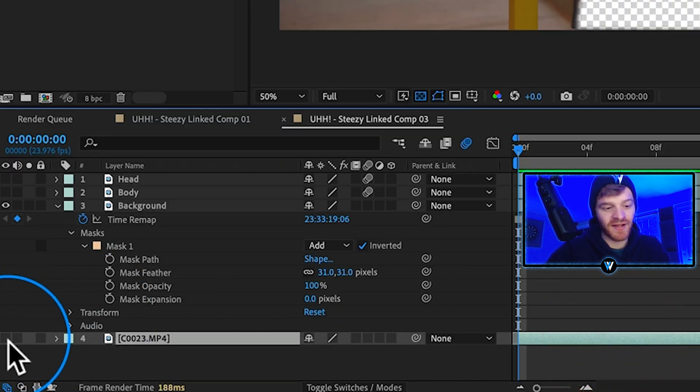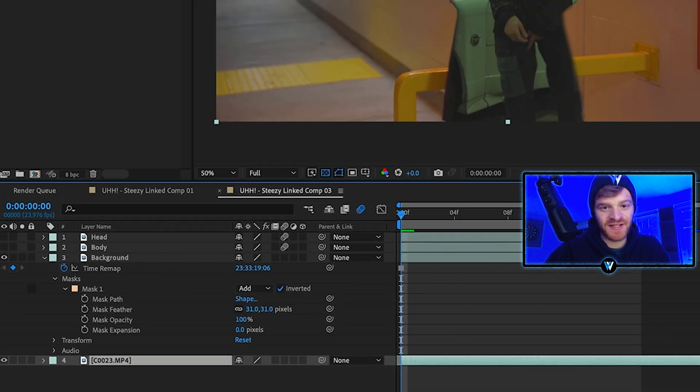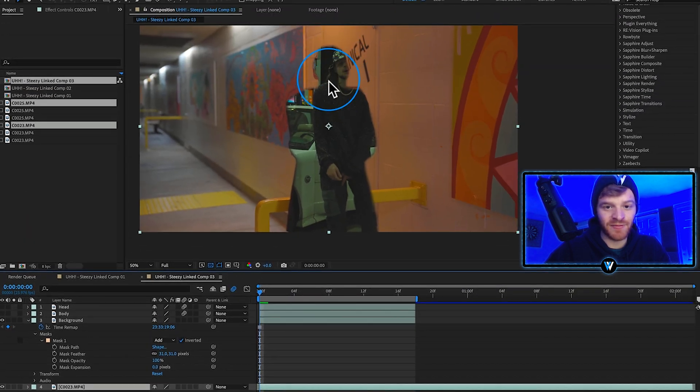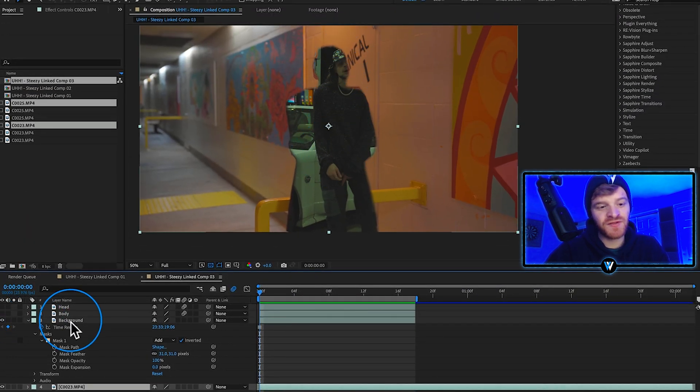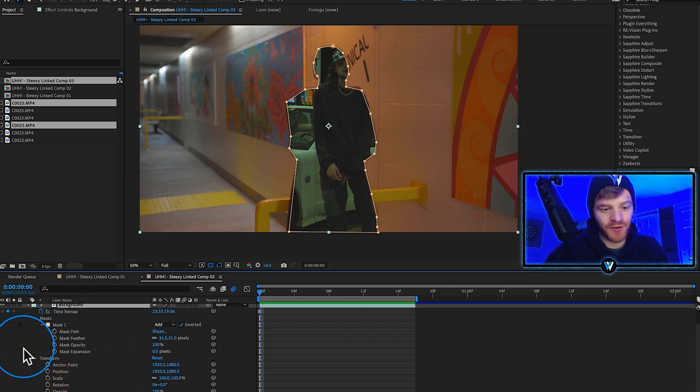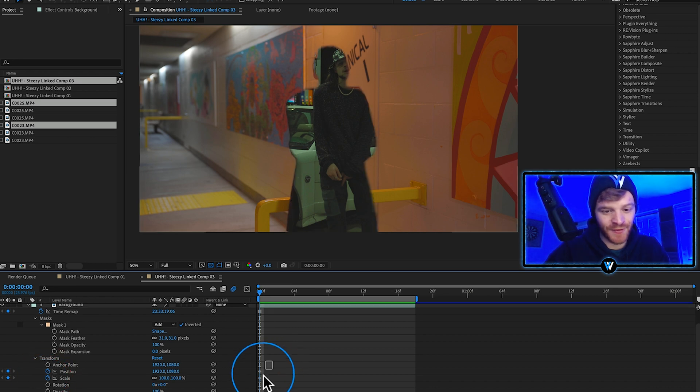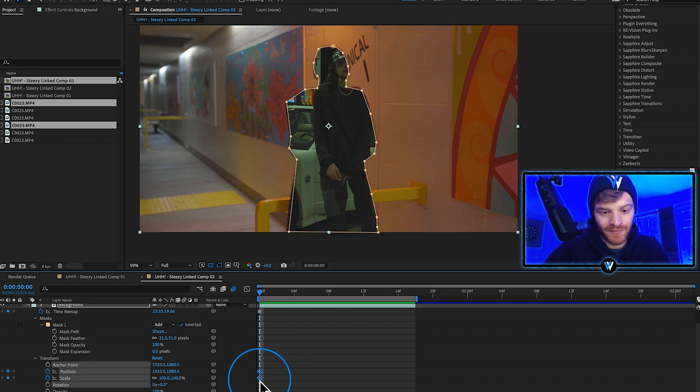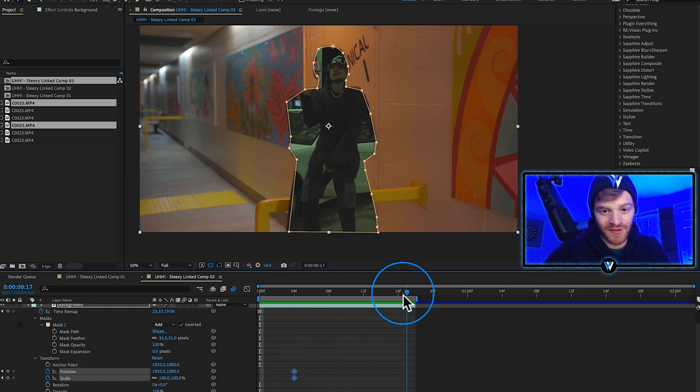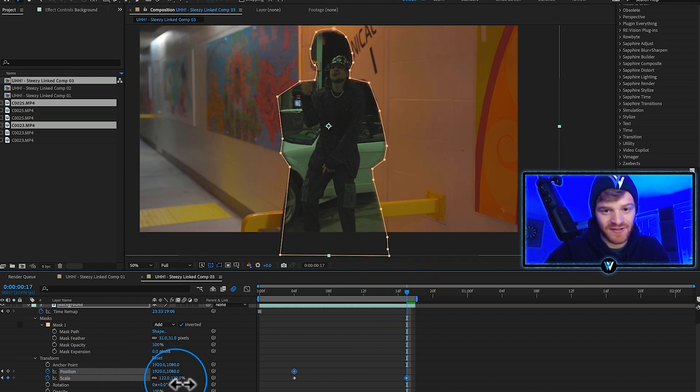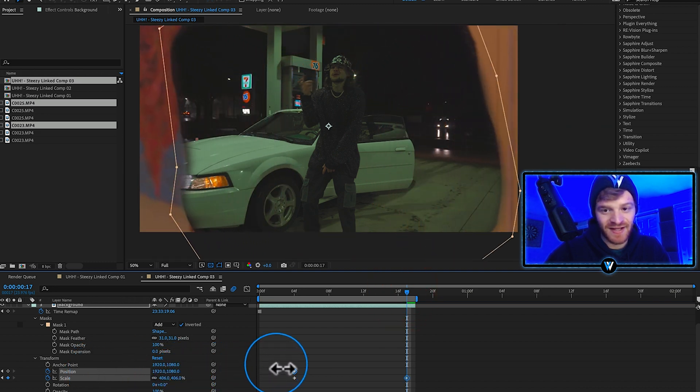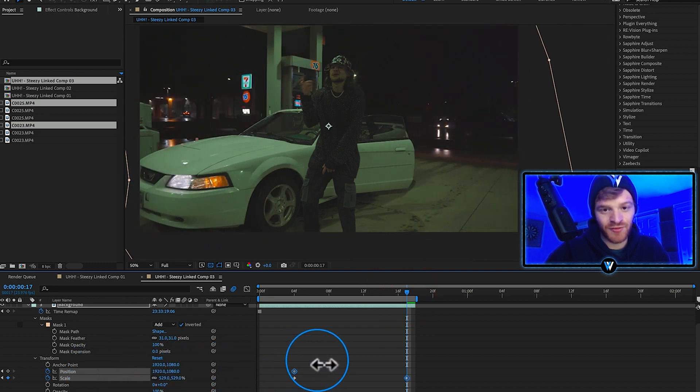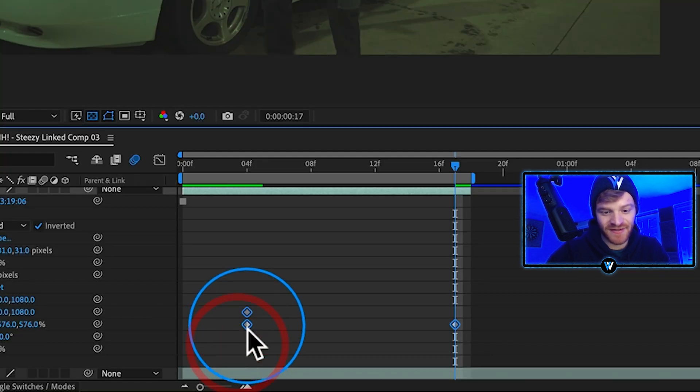We're going to select our background layer, drop down our transform properties. We're going to make a keyframe for position and scale. Let's move that four frames in and then let's zoom in the rest of the frame. Right there, let's start to zoom in this mask as it flies through. Boom, reveals the next clip. Easy ease our keyframes here.